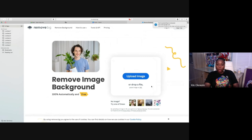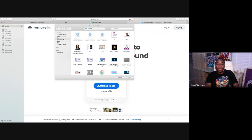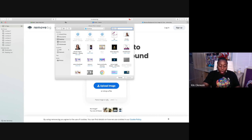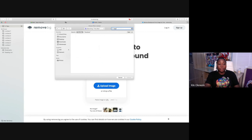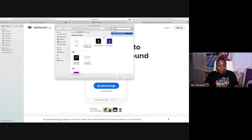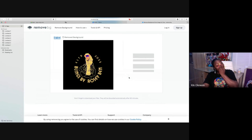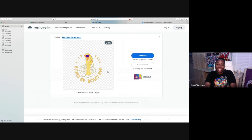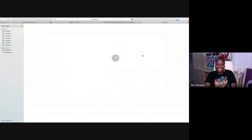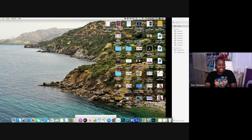The first thing you want to do is go to BG Remover — that's background remover — right here on the screen. Click on it and upload your image. It's as simple as ABC. I'm going to look for the logo we did, which is in my downloads. If you were in that class you already know what we're talking about.